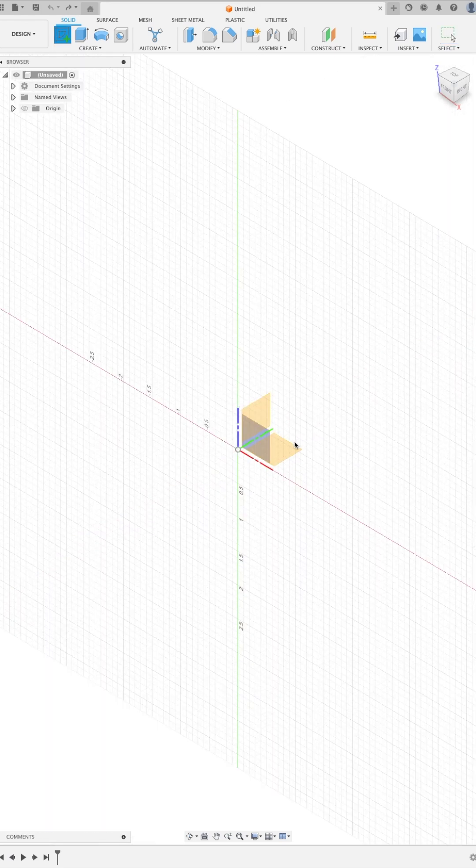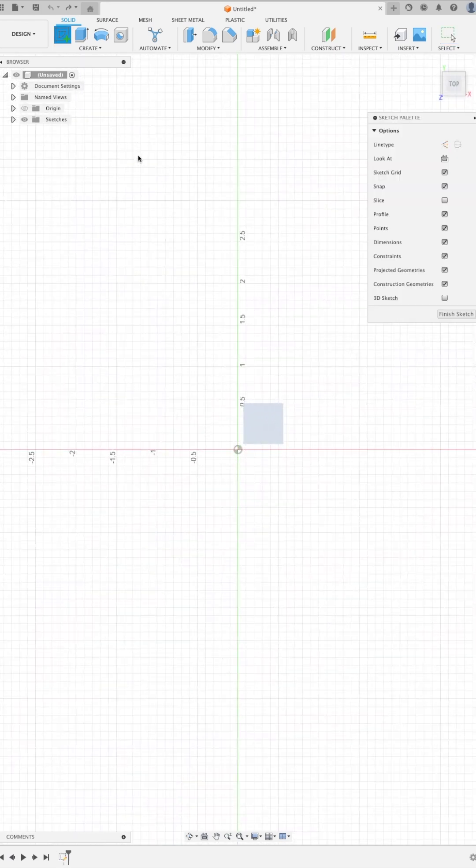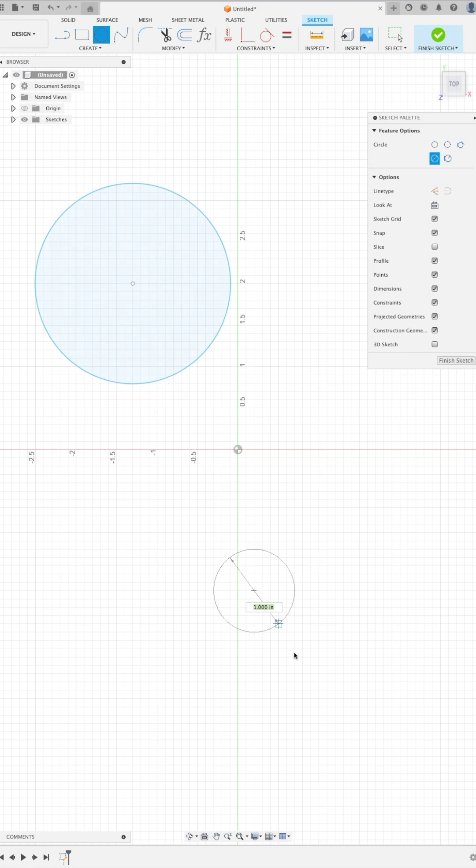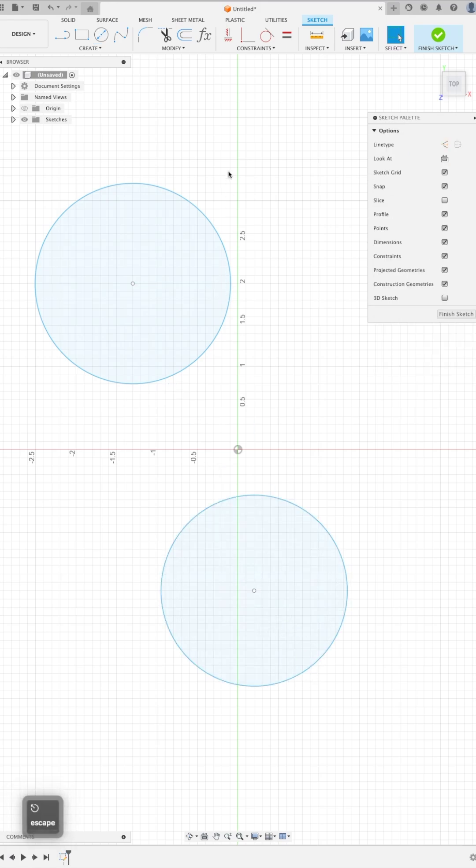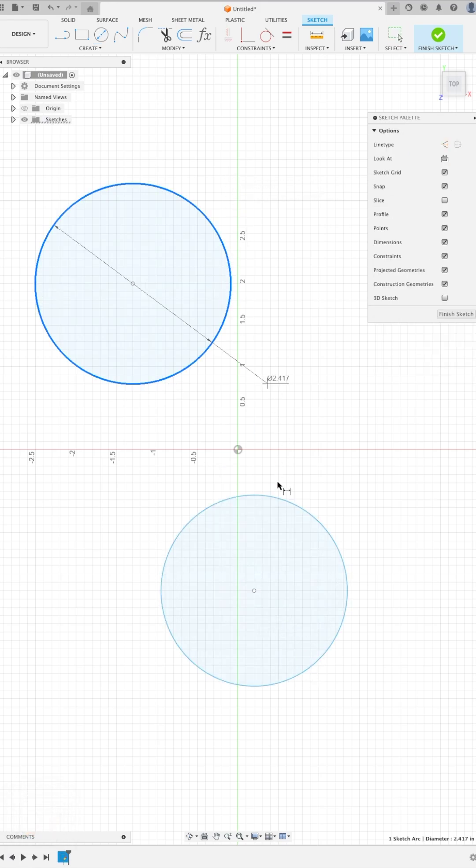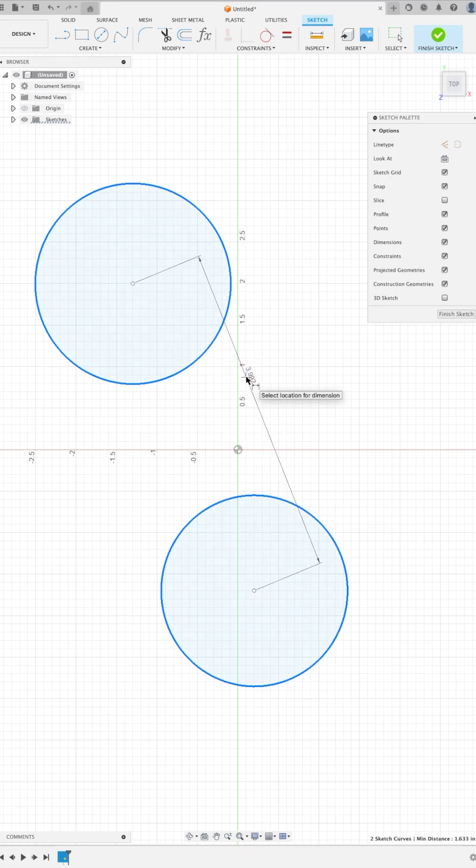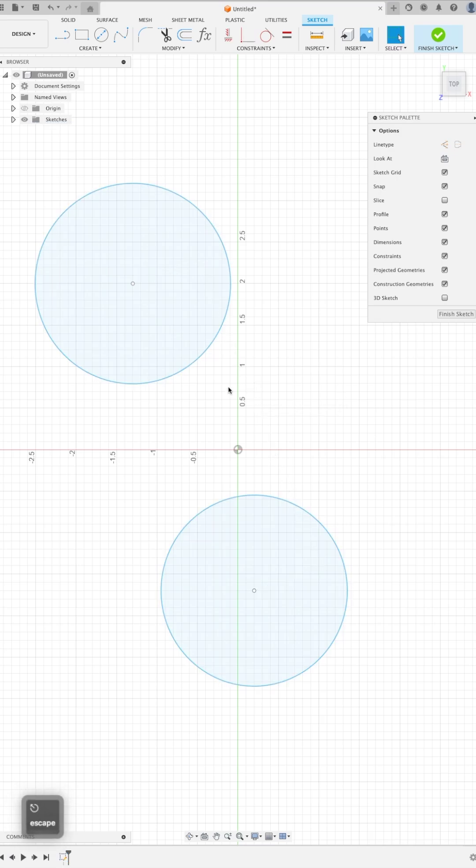Sometimes we run into a problem with sketches when we want to create a dimension between two entities, for example two circles. We'll press D for the shortcut, we'll select both of those circles, and we recognize that the dimension is in between the center points of both circles.